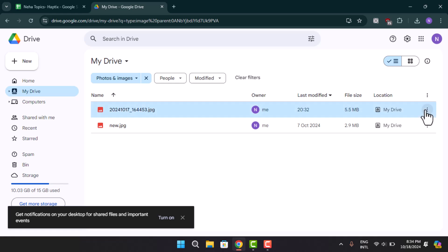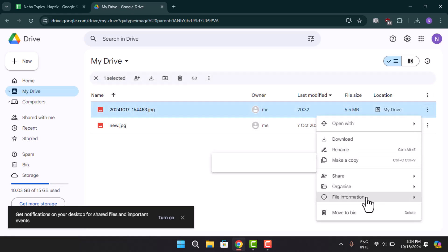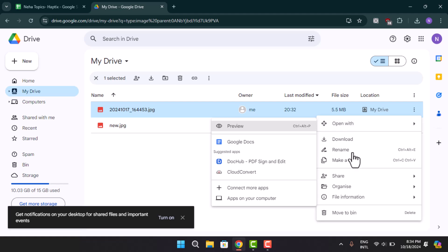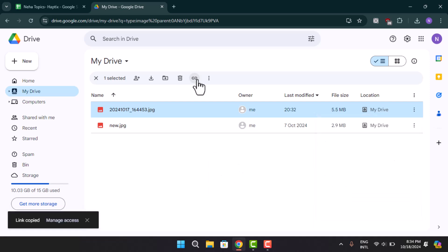And then you could just go ahead and select this option. You can find this option as Copy Link. You could go ahead and open it up or just press the icon.